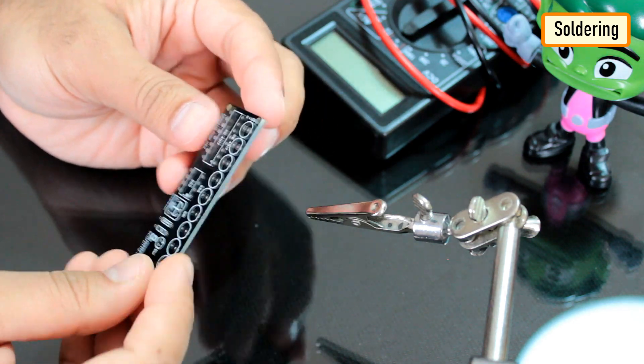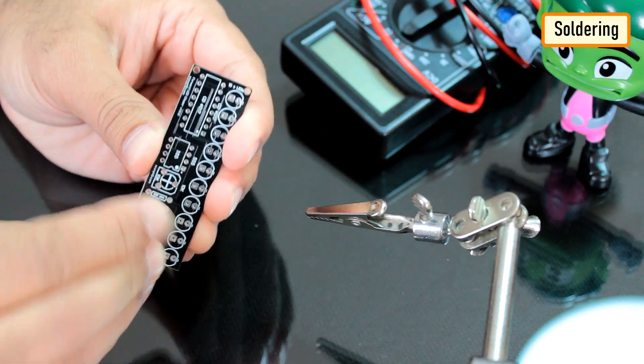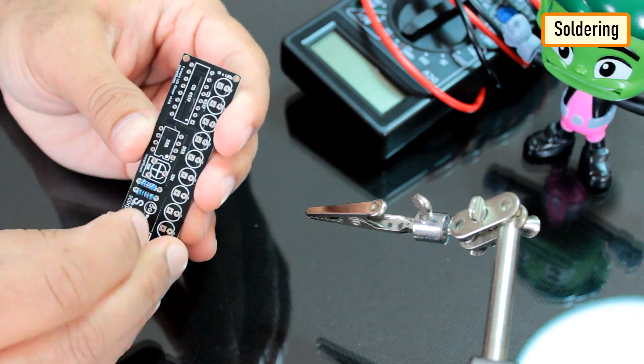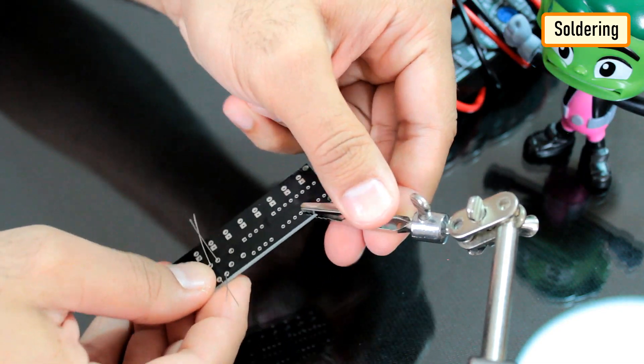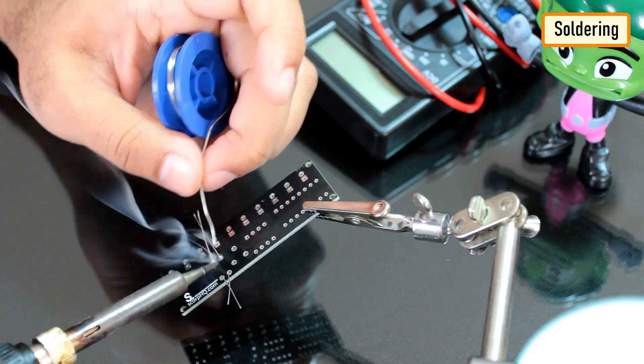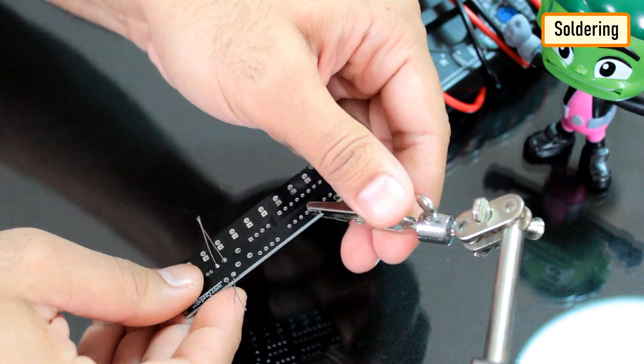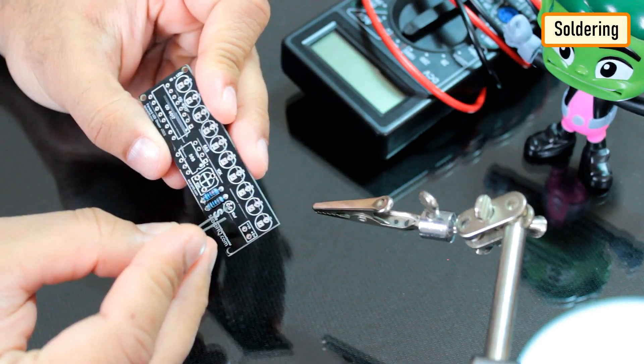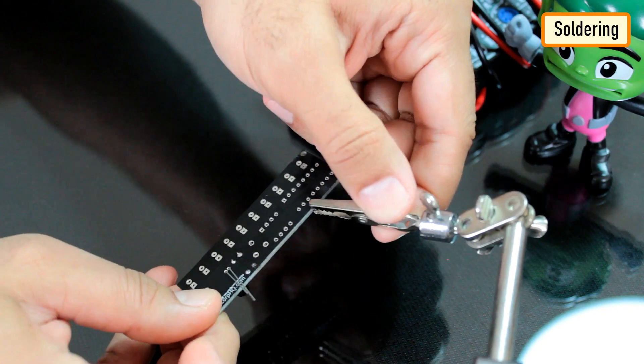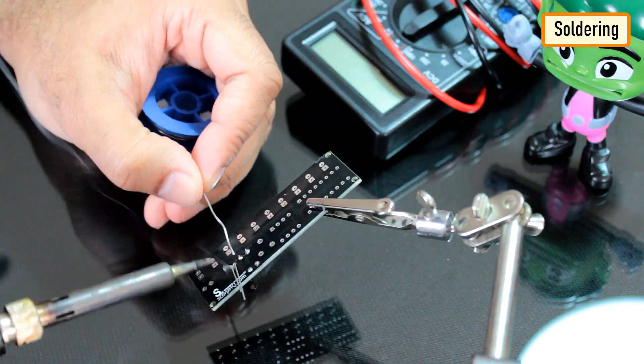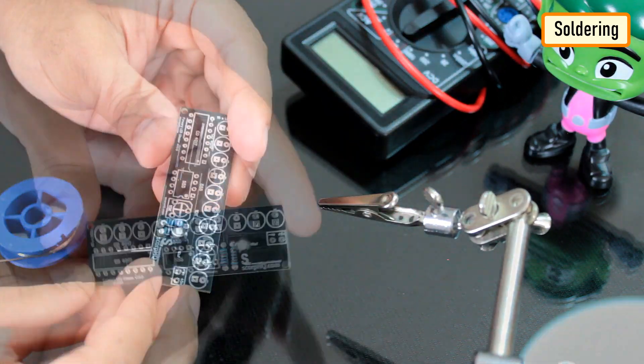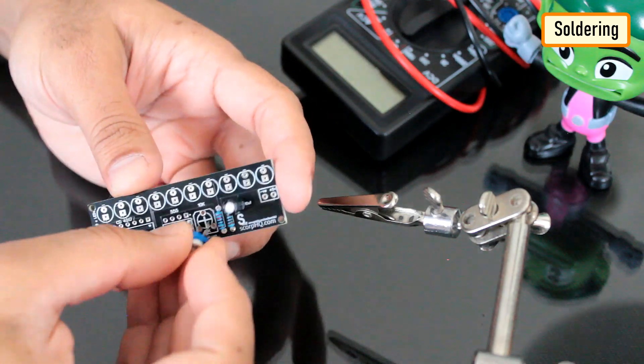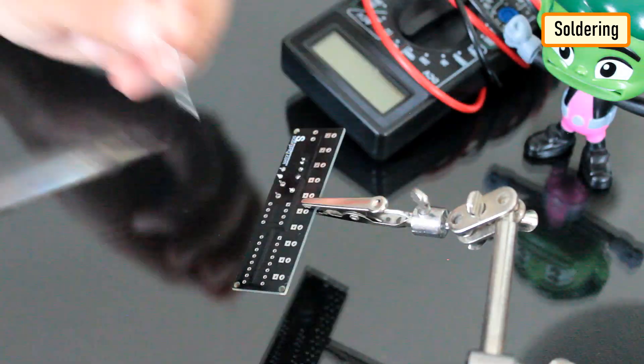Let's start by soldering the 2 resistors to the board. Then let's solder the 10 microfarad capacitor to the board. After that, let's solder the 10K pot.